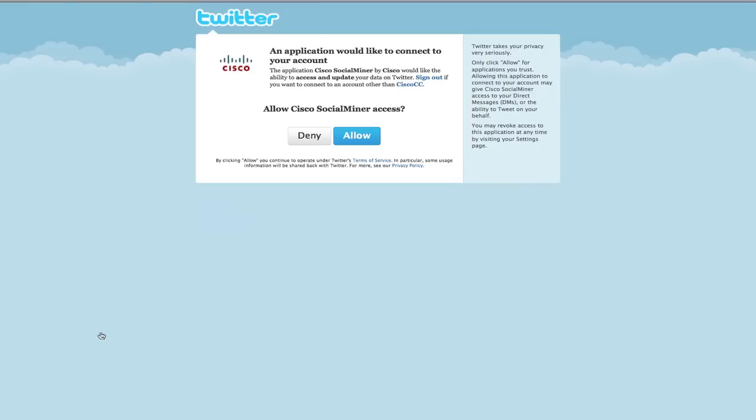If you are not signed in at all, you will be prompted to enter the Twitter username and password for your account.